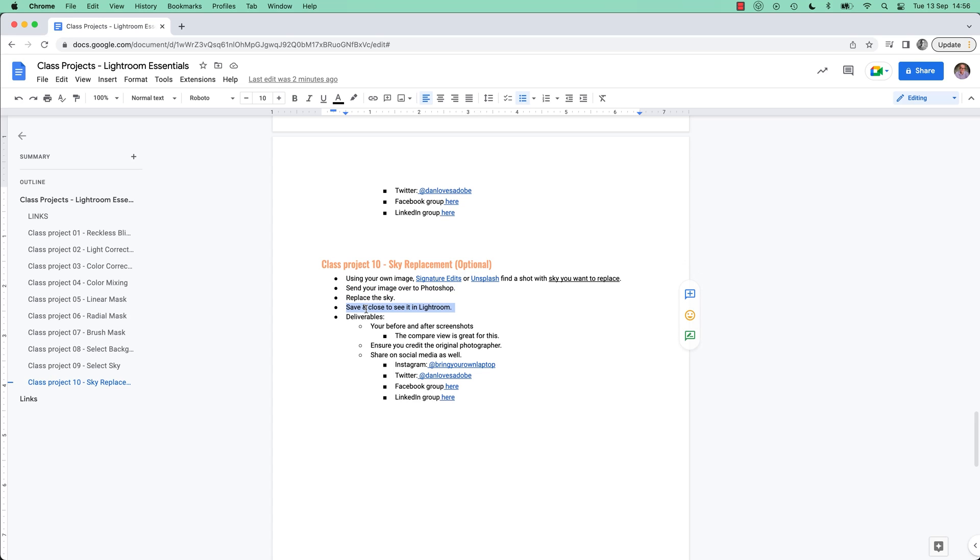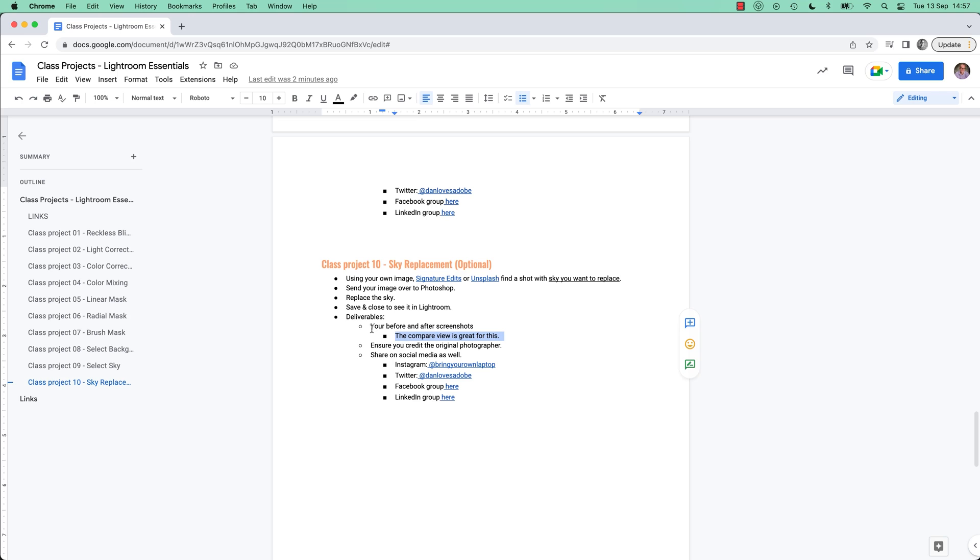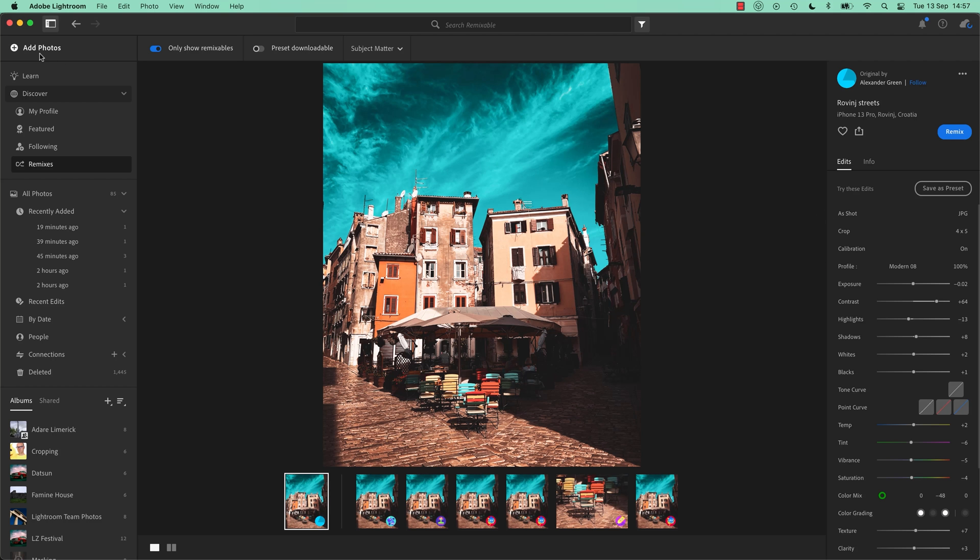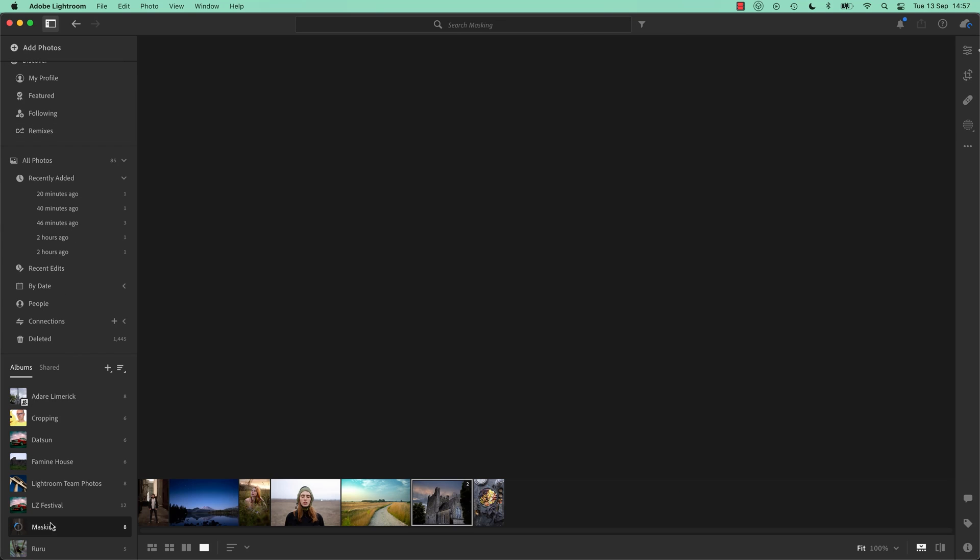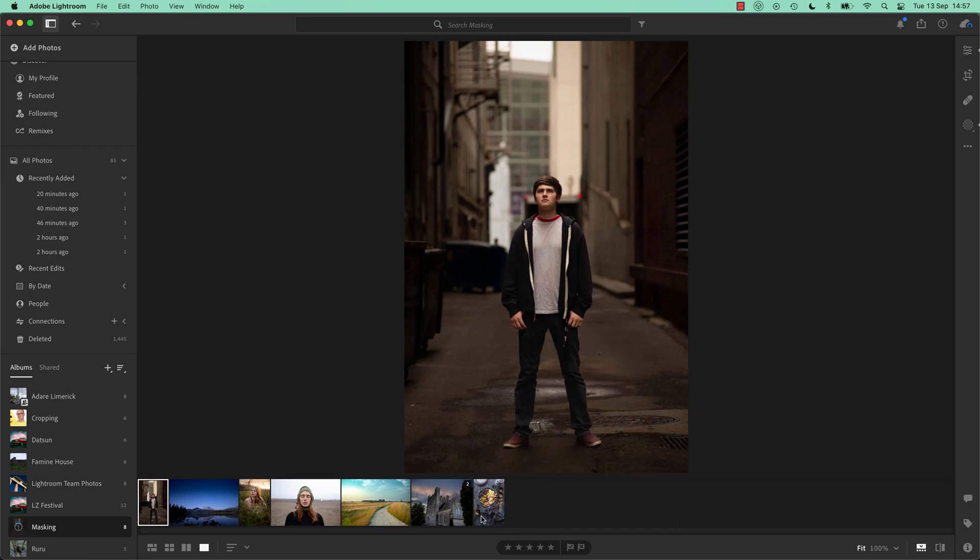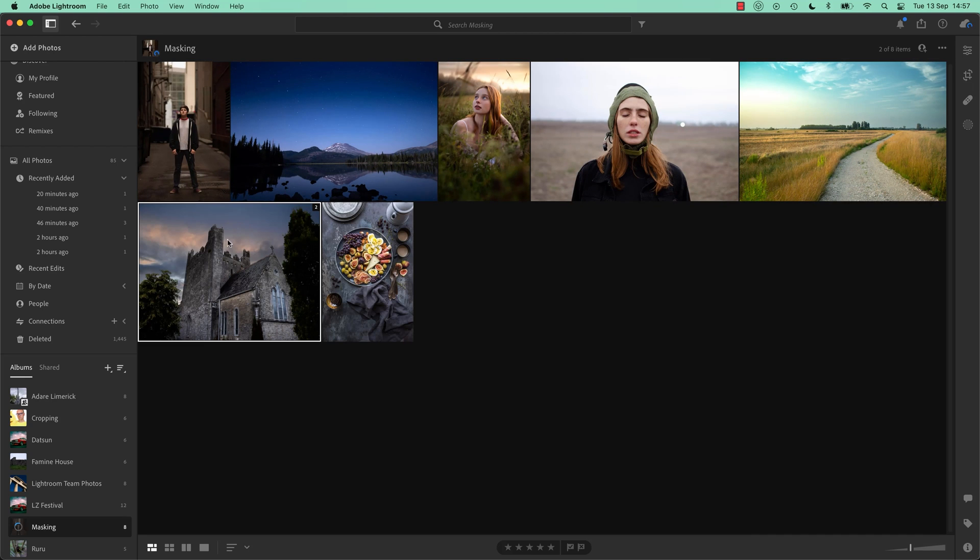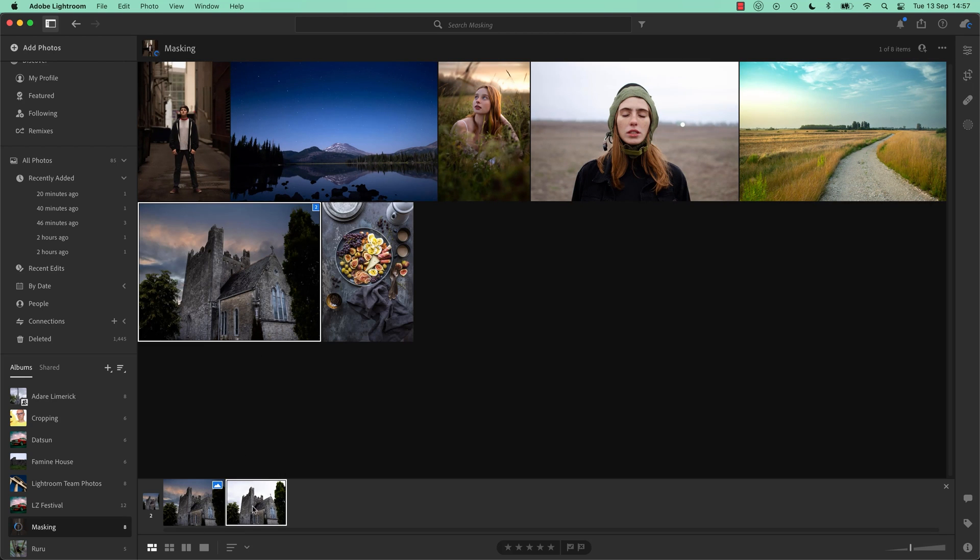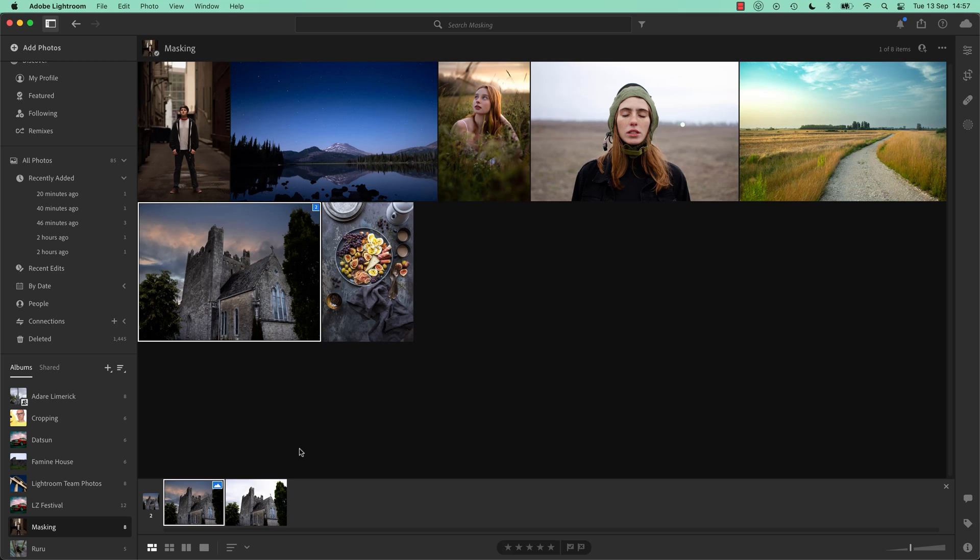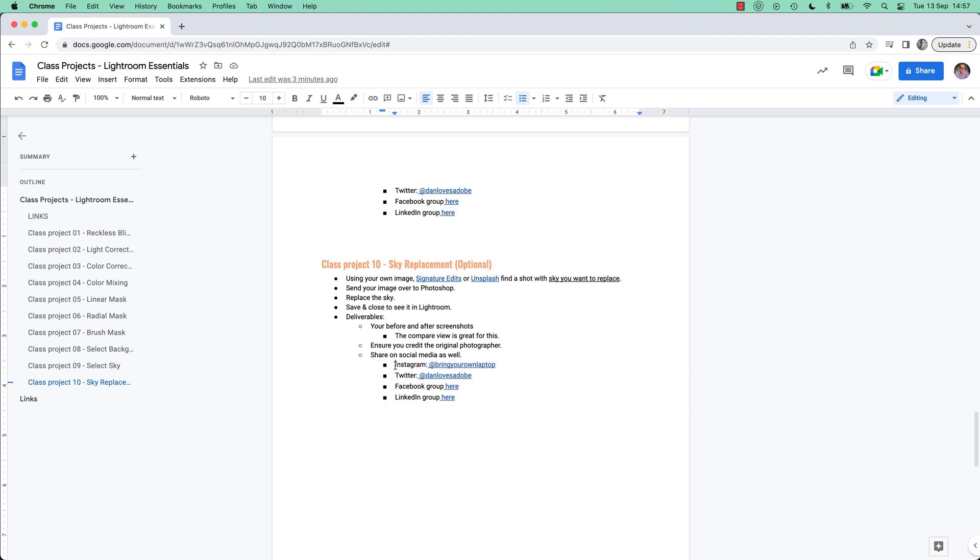If I right-click, I've remixed this image. It's not clear, but if I try to do this, can you see I can't do a bunch of stuff, like edit in Photoshop. So I can't use that remix function. So what you're going to do is use your own image, Signature Edits or Unsplash, find a shot with the sky you want to replace. Just something that's got a nice chunk of a sky. It doesn't have to have a bad sky, just a sky to replace. Send your image over to Photoshop, replace the sky, save and close it to see it in Lightroom. And when you're finished, you don't have to upload it to the assignments. Obviously I don't want your remix link, but I'd love to see your before and after. Just share it on social media. Remember the compare view that we did in this video. Remember you have to go into the stacks which is sometimes confusing. You can get to it a couple of different ways. You can open up the before and after, take screenshots, and share it with us. What dramatic sky are you going to do? Remember to credit the photographer and share it with us. Have some fun.